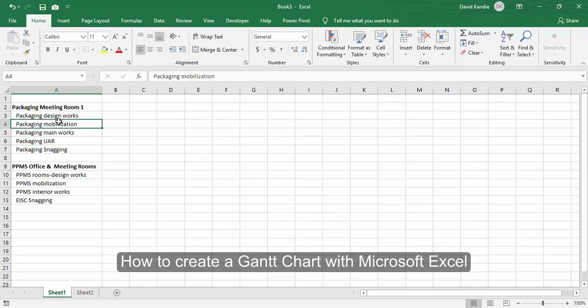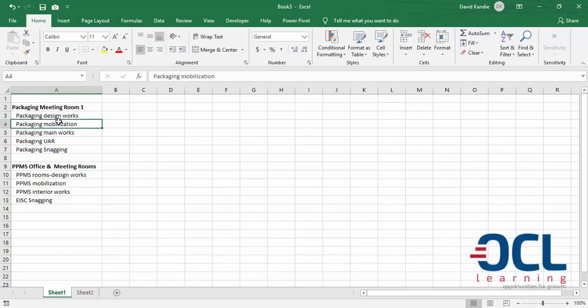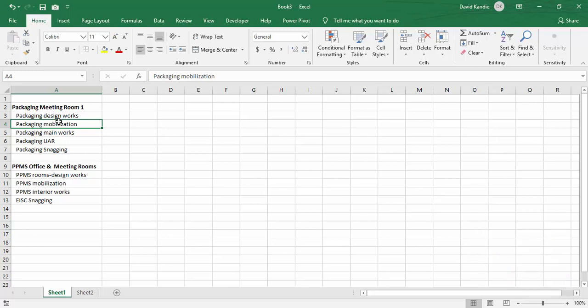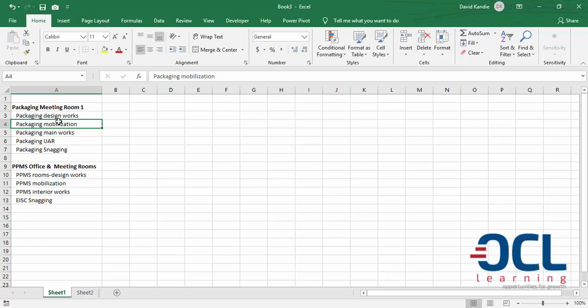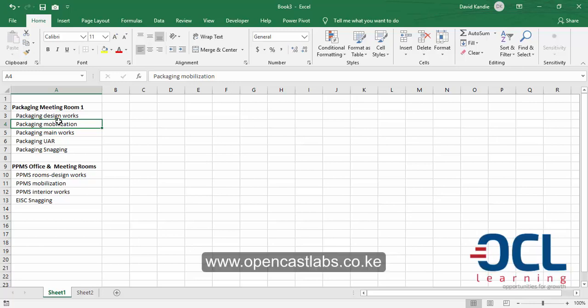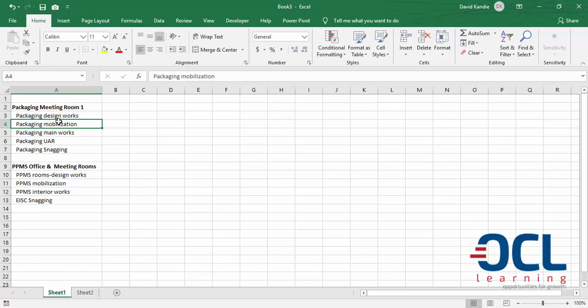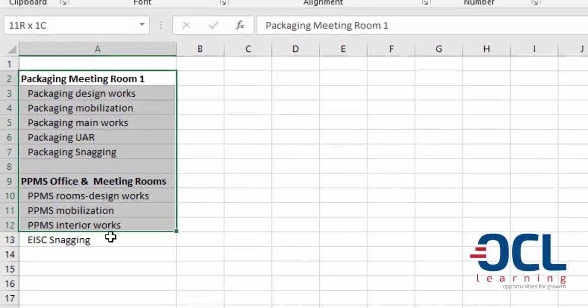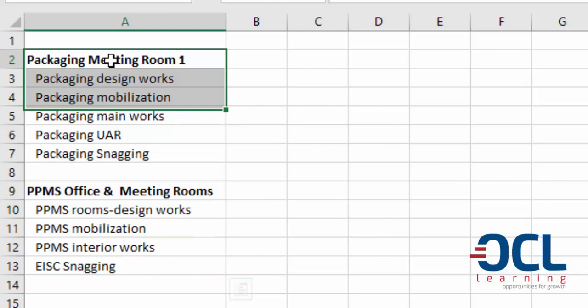In this video I want to show you how to create a project Gantt chart diagram. The first step is to enter your tasks. This is a project Gantt chart for refurbishment of meeting rooms 1 and 2, so the first step is to enter your tasks which are here.